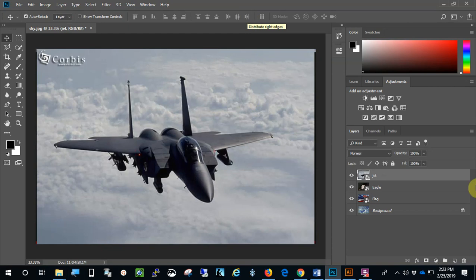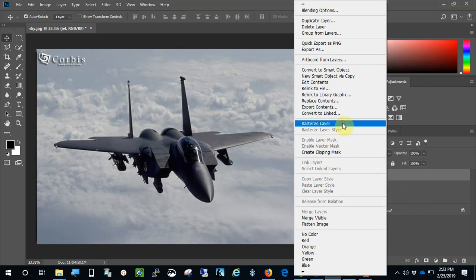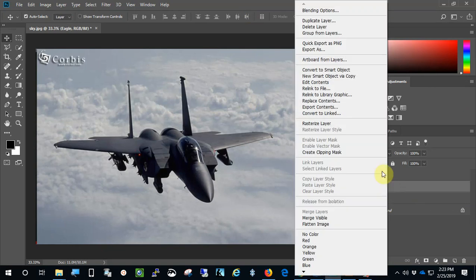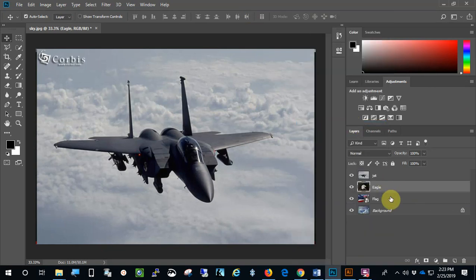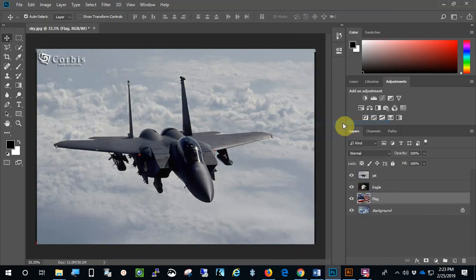So we have all our images in this. Now I'm going to right-click on this, because these layers have to be rasterized. I'm going to rasterize layer. Right-click on the eagle, rasterize layer. And right-click on the flag, and rasterize layer.